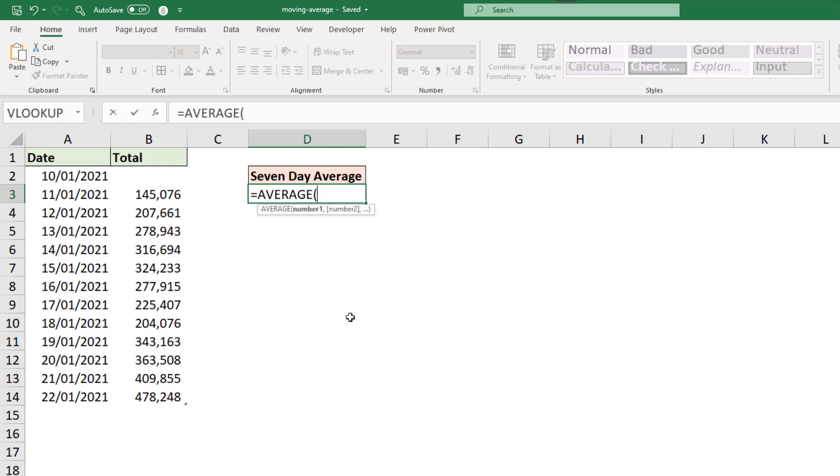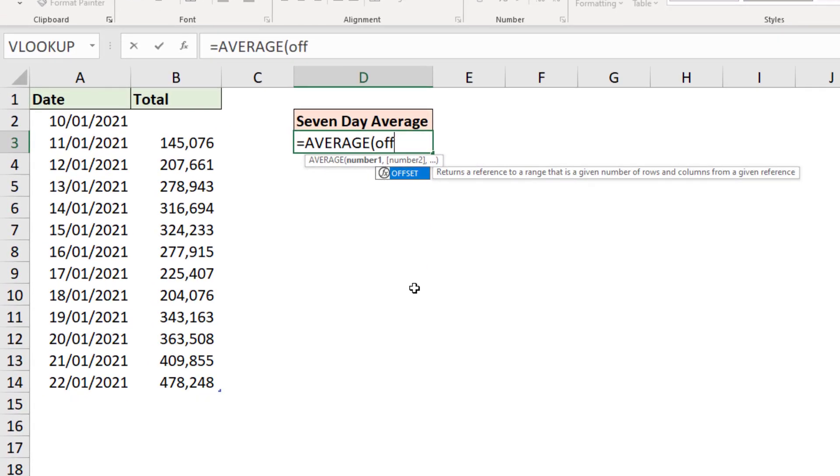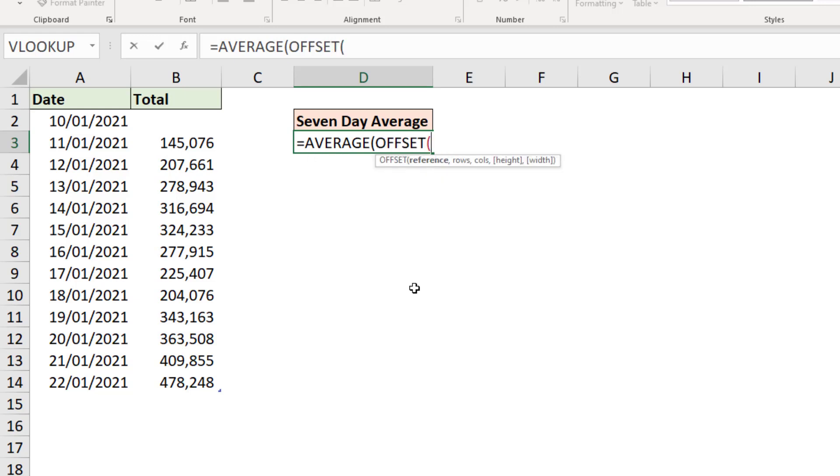Now there's a few approaches to get this dynamic last seven values, but possibly the easiest approach is to use a function named OFFSET. Another good one is INDEX, but it is a little bit more involved. So let's go with OFFSET.